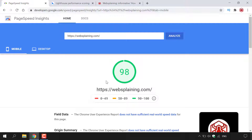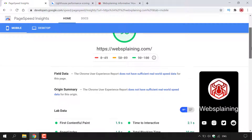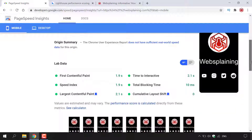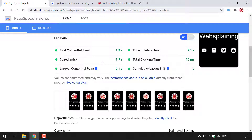I'm going to go through the mobile score first. Scrolling down, the first output is the field data and origin summary. There isn't a lot of information in these two areas. On the right-hand side you can see what the mobile version of your webpage looks like. Continuing to scroll, we have the lab data.